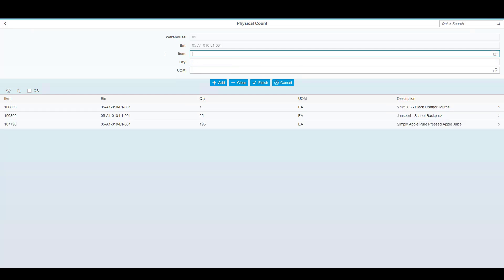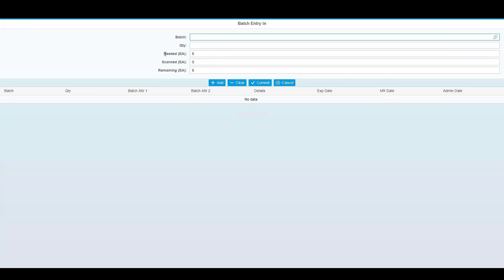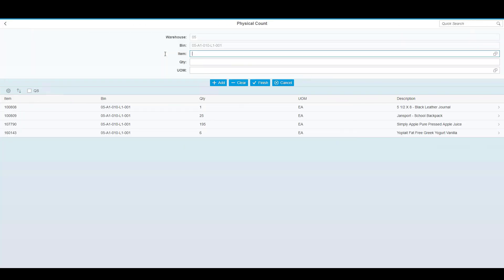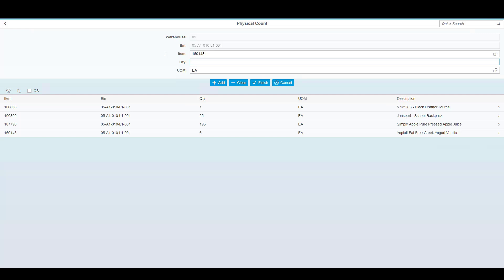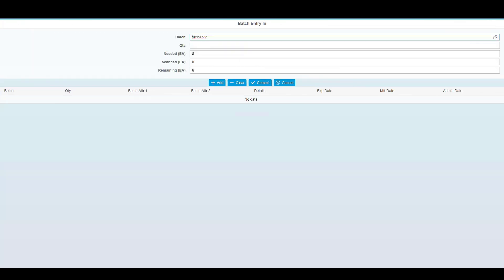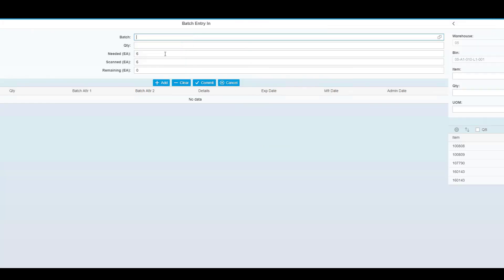Some items may be batch or serial managed. In this case, I can scan the item, scan or enter a quantity, and I am prompted for a batch number. I can simply scan the batch number, scan the quantity, and proceed. Additionally, I have the option to skip the item and scan just the batch number, which will identify the product for me. Again, I can enter the quantity that is required, and you can see it's going to prompt me for scanning that batch quantity.